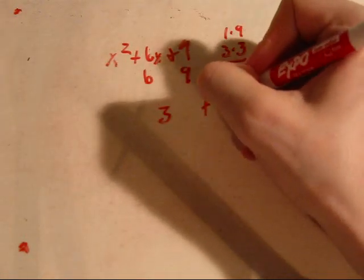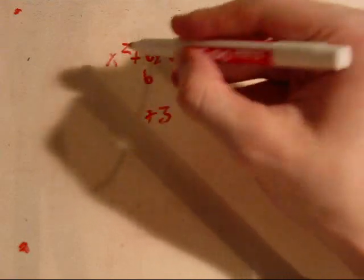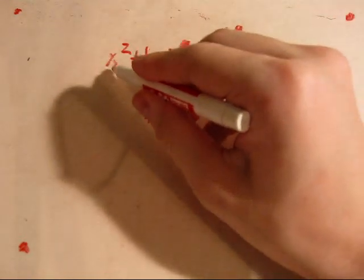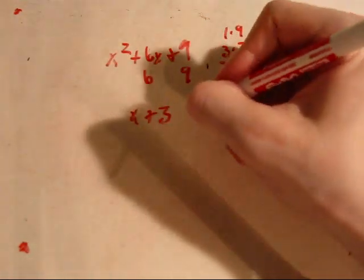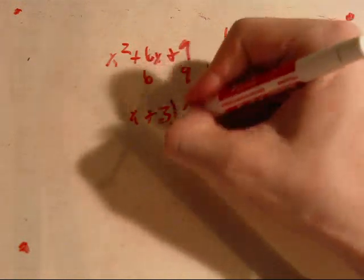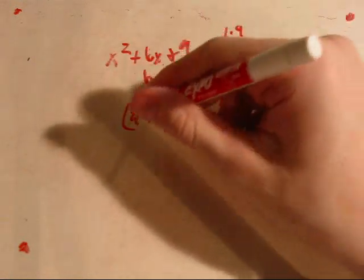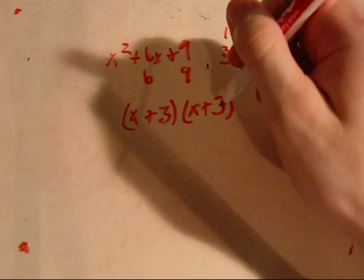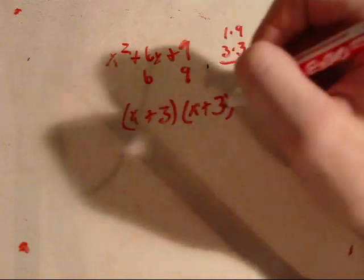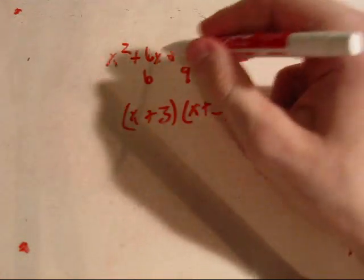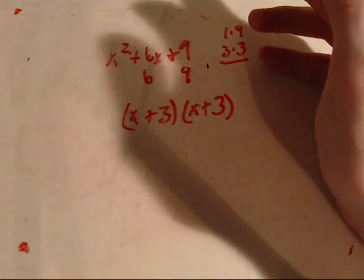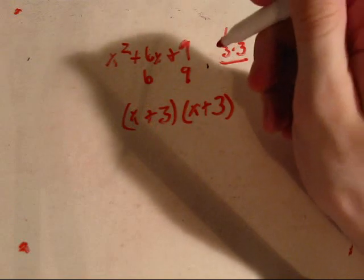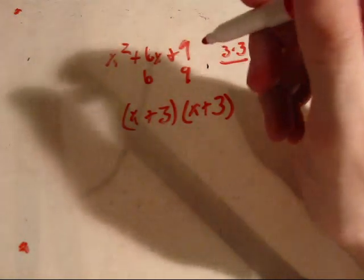So, we're going to add 3, and we have to include our variable, so x and x. If you need to double check, go ahead and take your factors and foil them out and see if you get your original problem. If you don't, you've done something wrong and you need to go check it again.